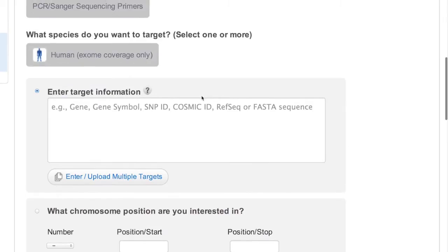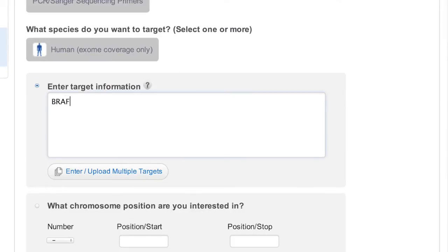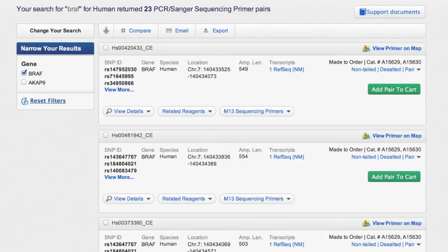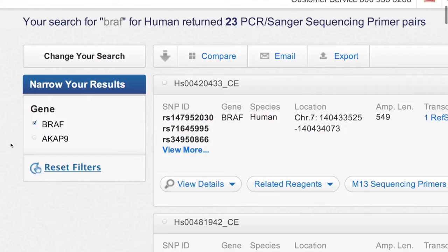Let's start our search with BRAF. These results show that there are 23 primer pairs available for the BRAF gene. You can also see that a second gene, AKAP9, is included along with its corresponding primer pairs when selected. The AKAP9 gene description contains the word BRAF because the fusion protein BRAF-AKAP9 has been described in literature.